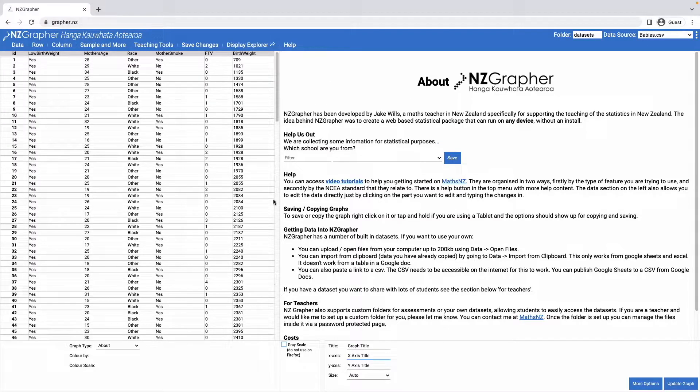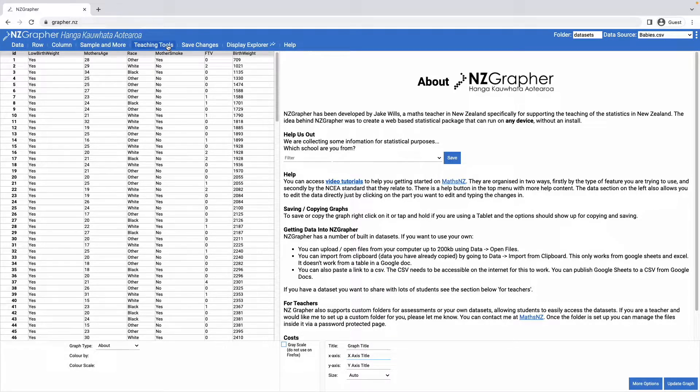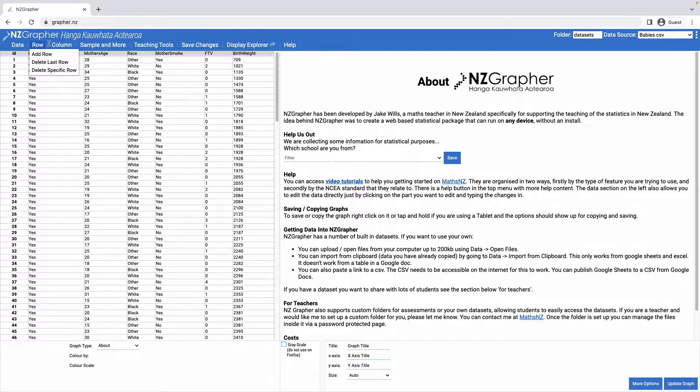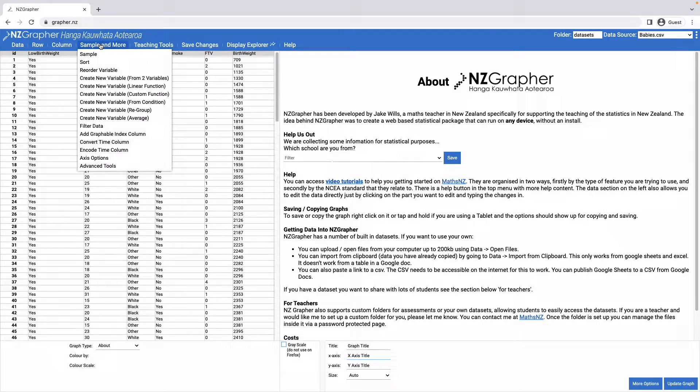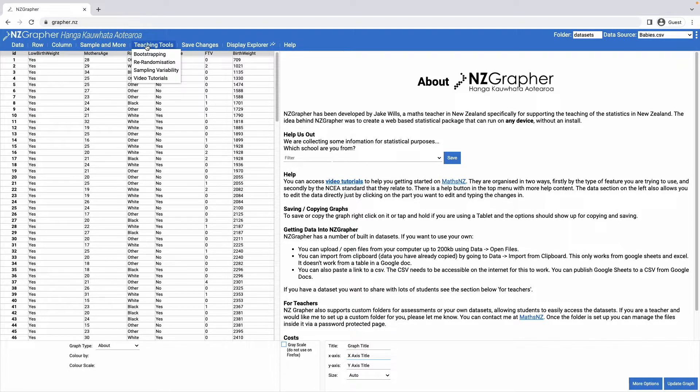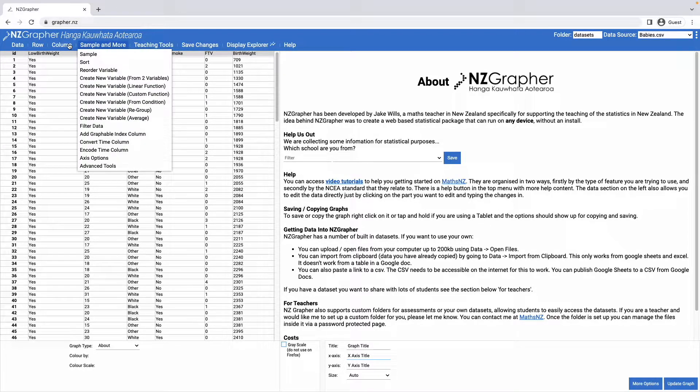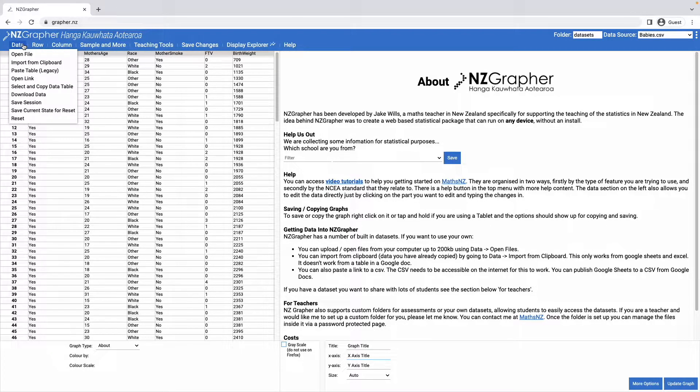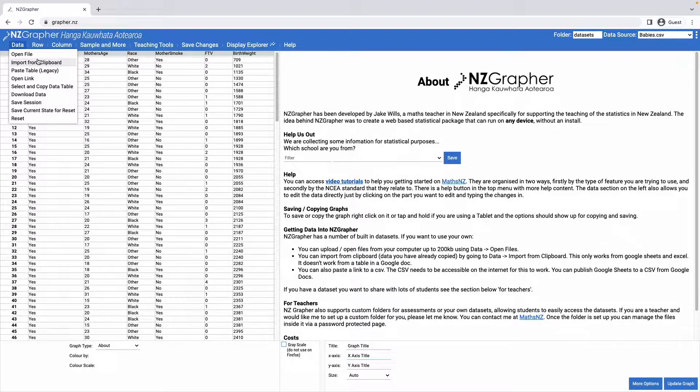Let's go through a few of the bits that are on NZGrapher. In the top left hand corner here there are all of the menu options, so as you click on each of these it will bring down sub menus and they allow you to do different things with the data set or open up your own data set which you can either open from a file or import from the clipboard.